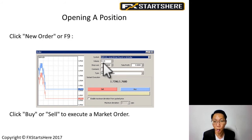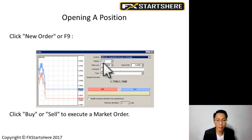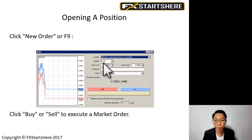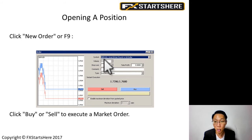You can also change your lot size — the Volume field is the lot size you want to trade. You can key in values like 1.0, 0.1, or down to 0.01, which is the smallest lot size. You can also trade 10.0, 25.0, and so on. Most people probably start off with 1.0 or 0.1.